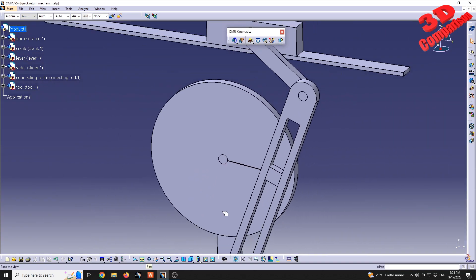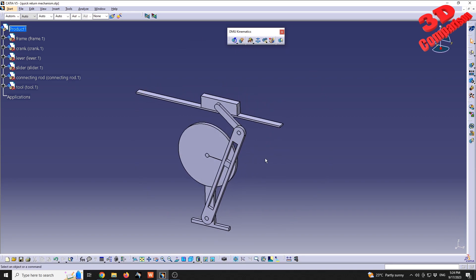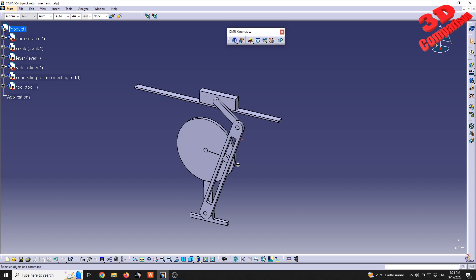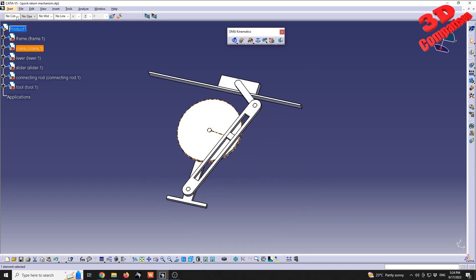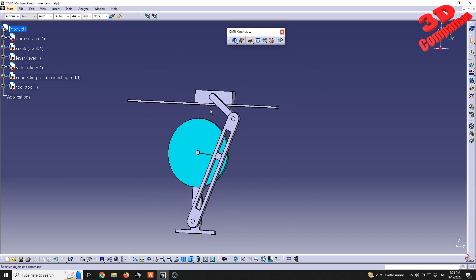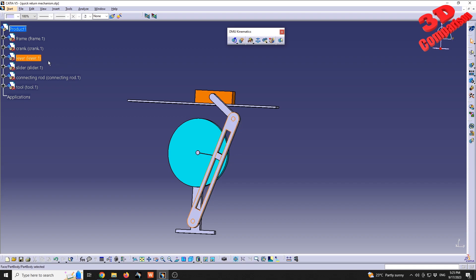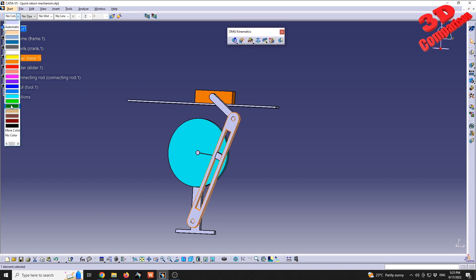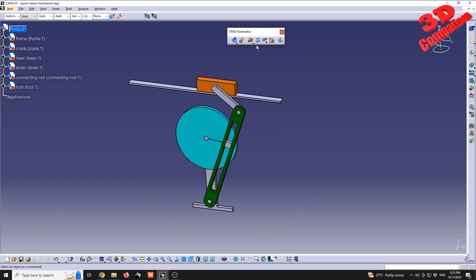You can use 'Fit All In' to zoom in on the assembly. Before we get started, I will add some color to the mechanics to make it easier to assemble. I will choose the crank and make it teal, make the tool at the top orange, and make the lever green.